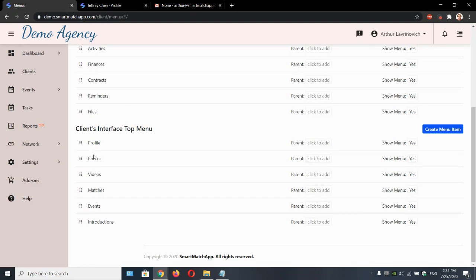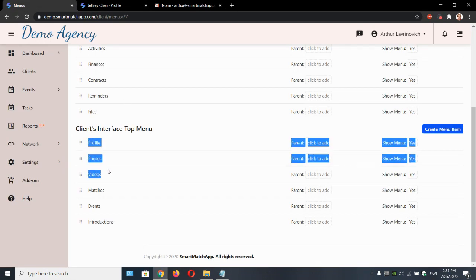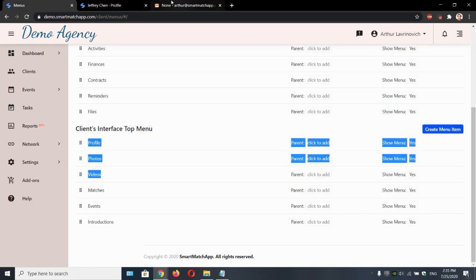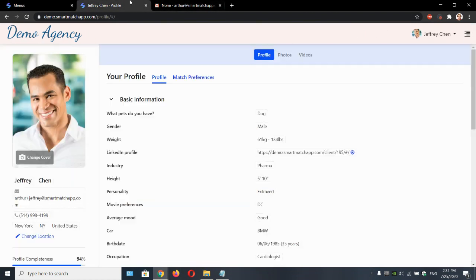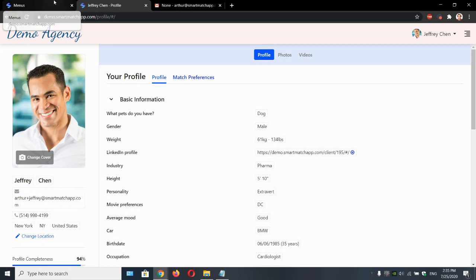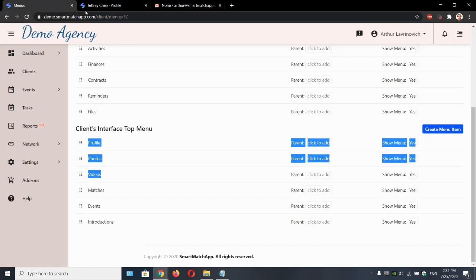So profile, photos, videos. We can hide them from him. So he won't be able to upload his pictures and videos here anymore. That's what that means.